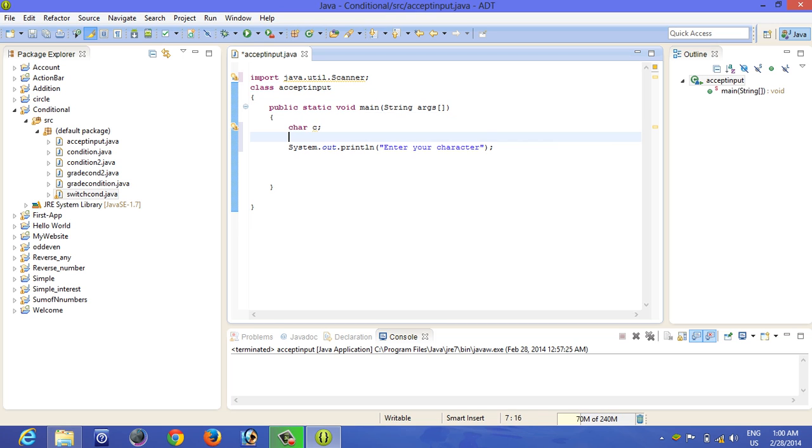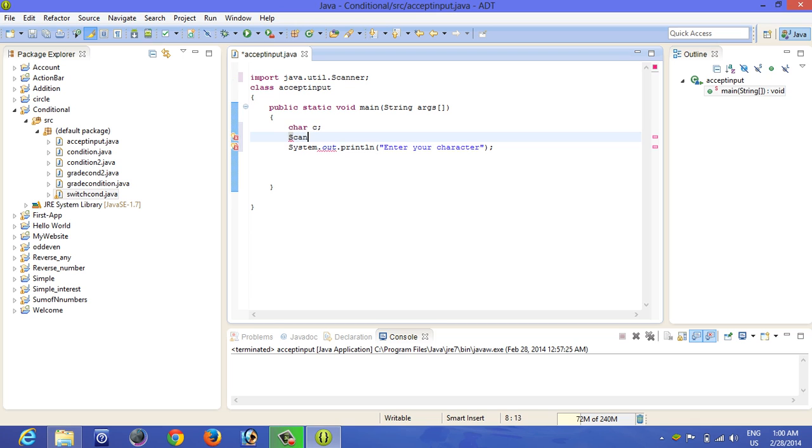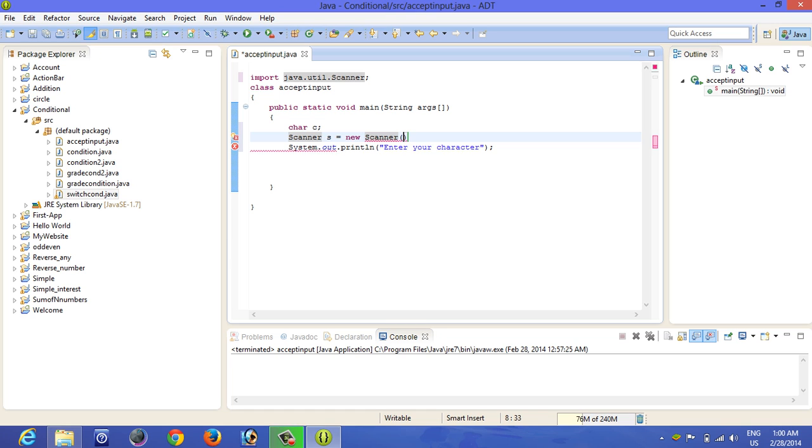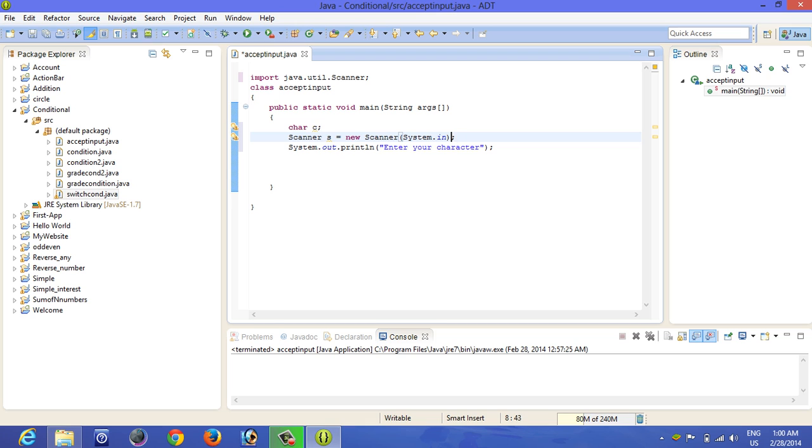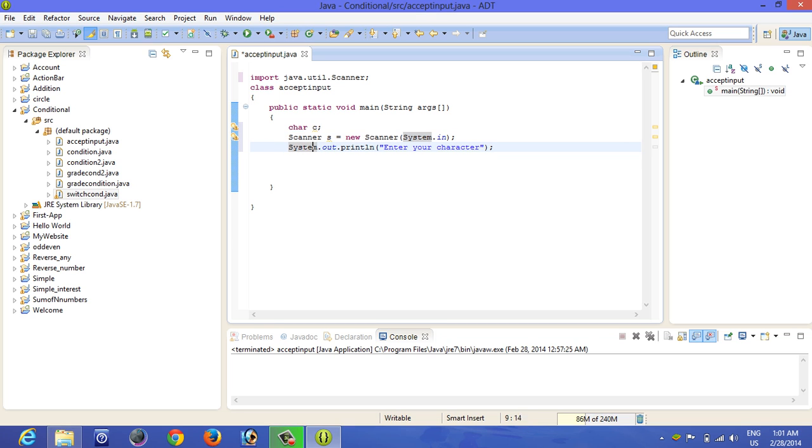So you have to use another line: Scanner s - instead of s you can type anything, even your name - new Scanner(System.in). Beside s you cannot change anything, it should be like that. The Scanner should be new Scanner, even the capital letters should be capitals only. It is case sensitive.